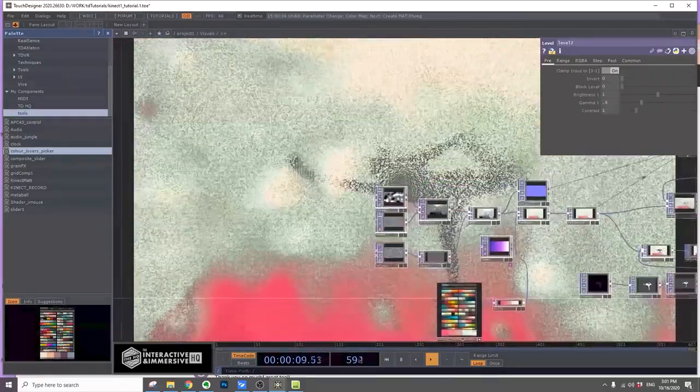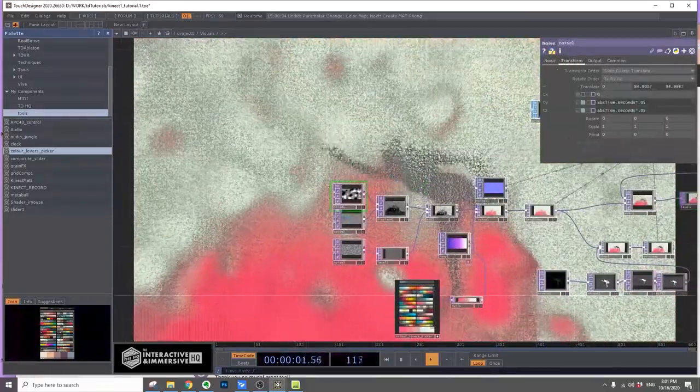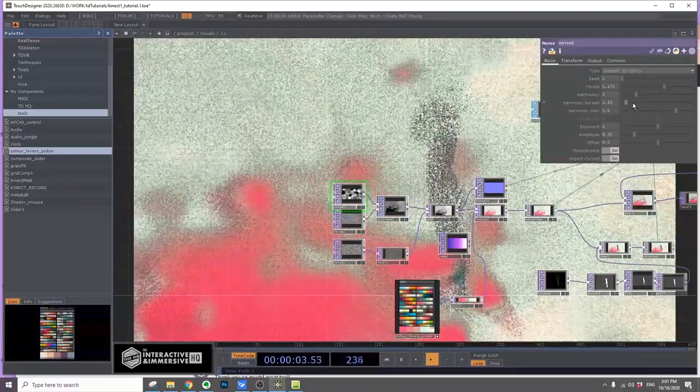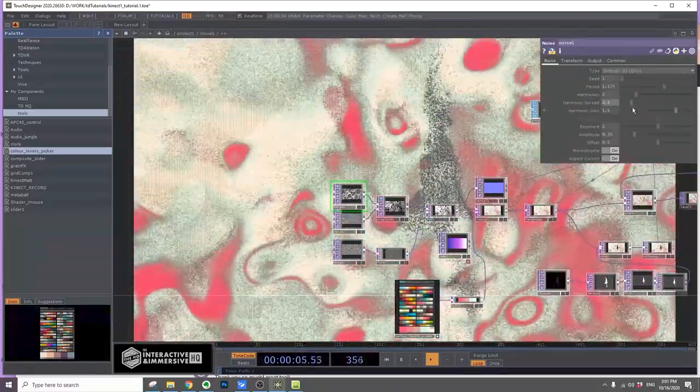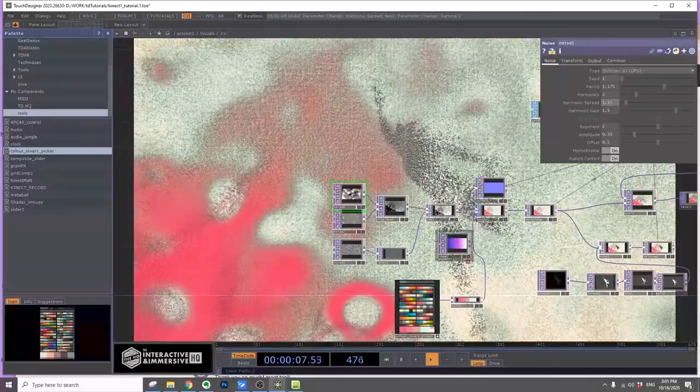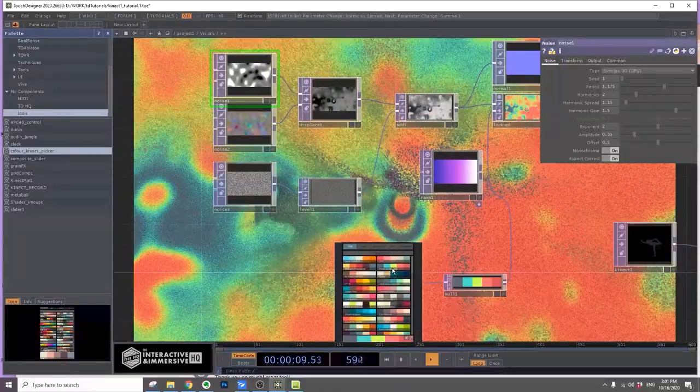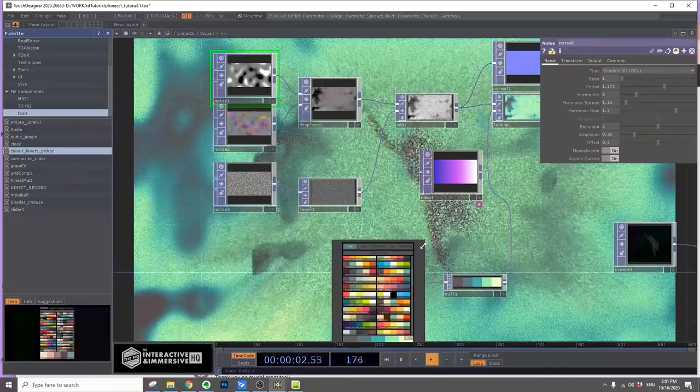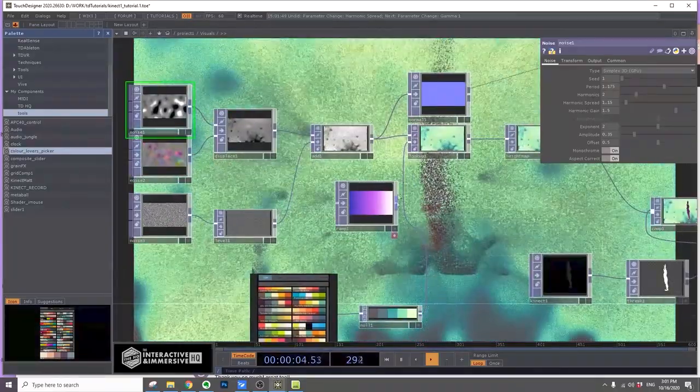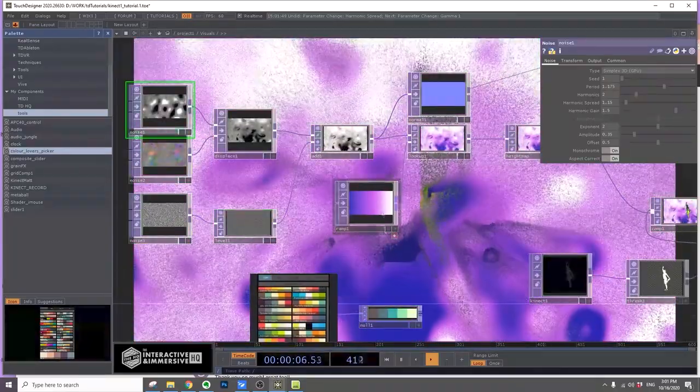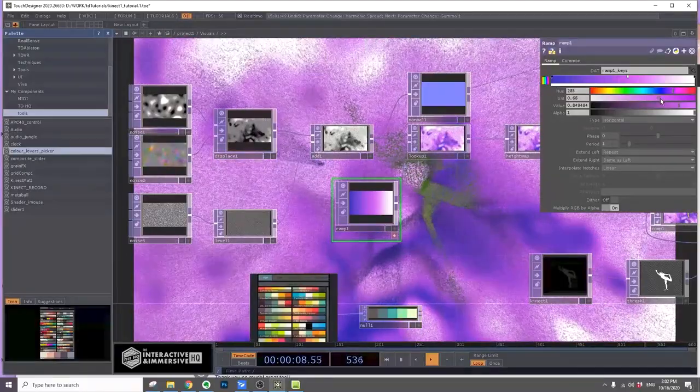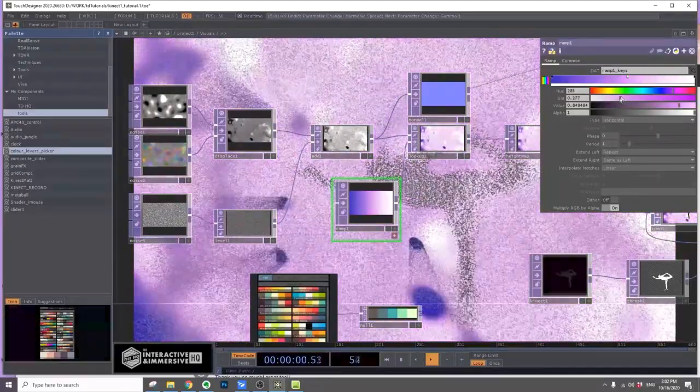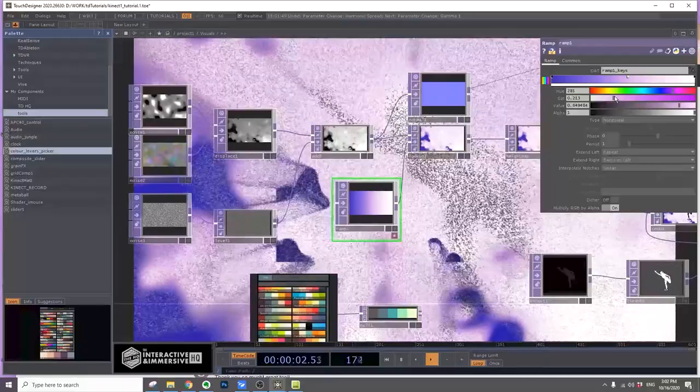You can choose to play around with the noise. You can create different looks. You can change the lookup, pick another color, experiment, or use a ramp and choose your own saturation, different combinations of colors.